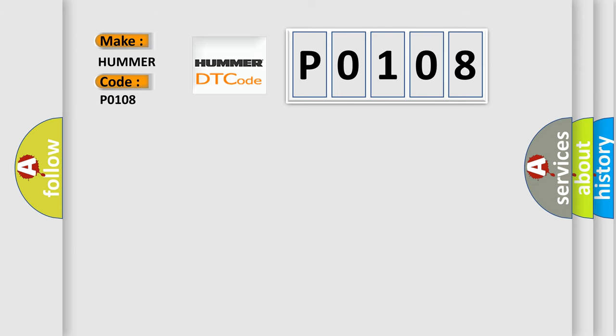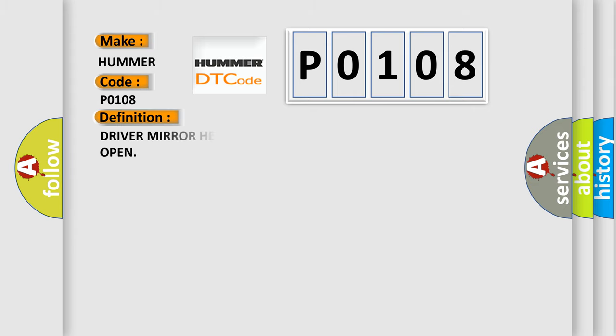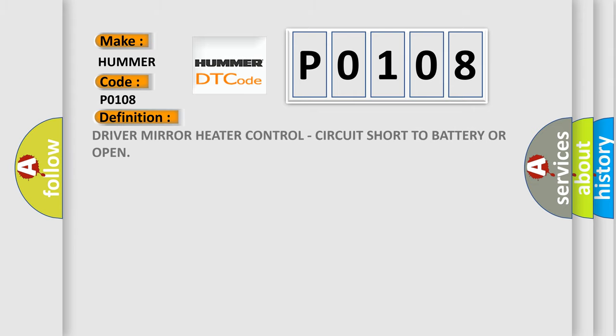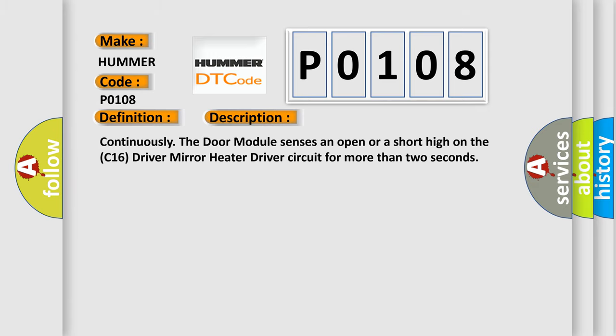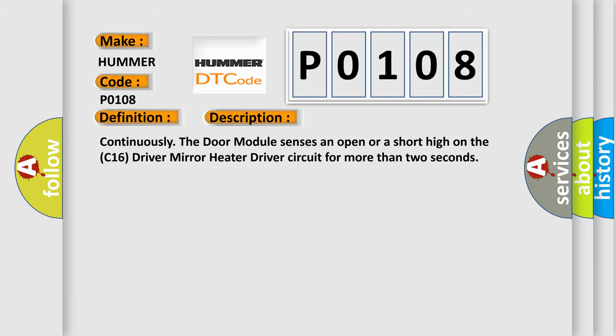The basic definition is: Driver mirror heater control, circuit short to battery or open. And now this is a short description of this DTC code. Continuously the door module senses an open or a short high on the C16 driver mirror heater driver circuit for more than two seconds. This diagnostic error occurs most often in these cases.